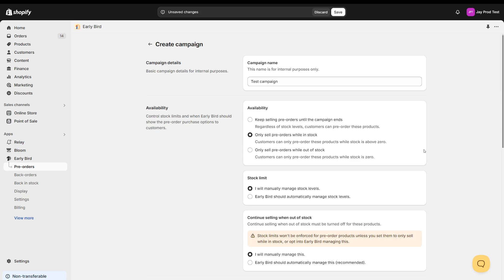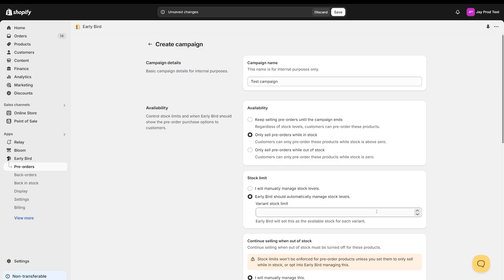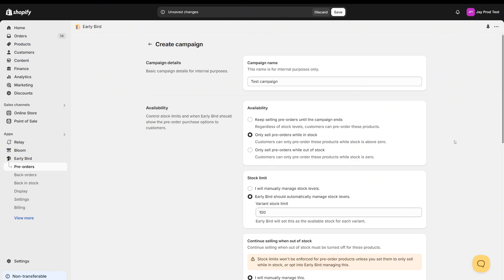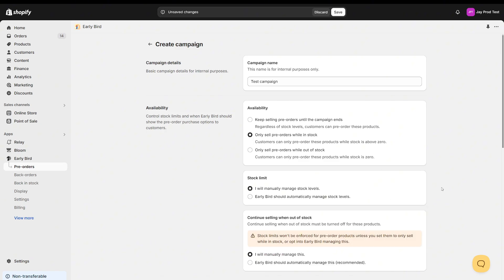You'll notice that a second option appears when we choose this — the stock limit — and we have two choices. We can either manually manage stock levels ourselves on the products, or we can opt into Early Bird managing these for us. If you do choose Early Bird to manage the stock levels, it'll give you another option where you can enter the stock limit, and this will apply per variant. So I might want to sell a hundred of each variant. We can enter that here and Early Bird will automatically deal with the stock itself and update it for us. But you can obviously just say you want to manage this yourself if you've already set up your stock levels.